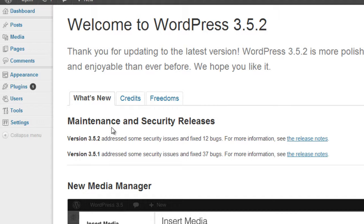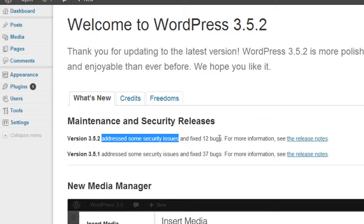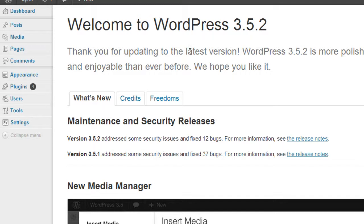As you can see here, by updating the version, we have addressed some security issues and bugs. Now I want to be realistic here. Some of you will update it and it'll be perfect. You won't have any problems or anything like that. But some of you will update it using the update feature and you'll run into a problem.